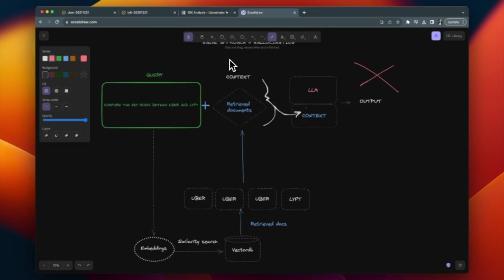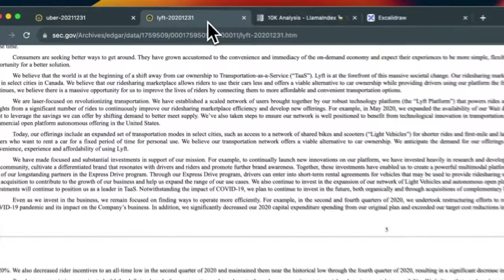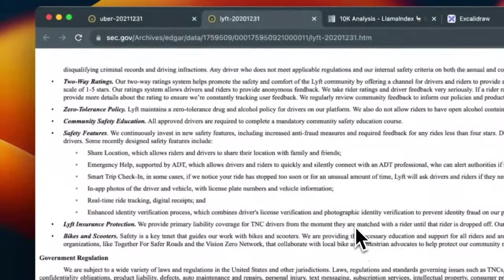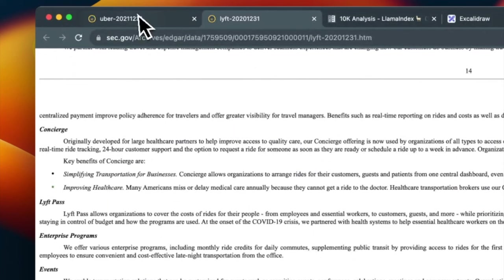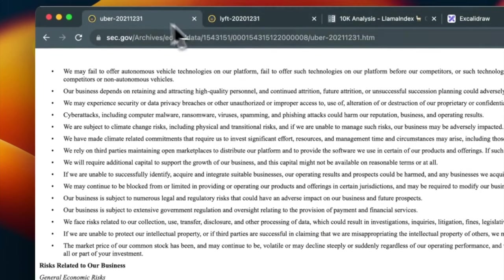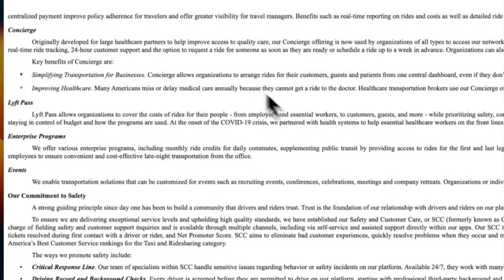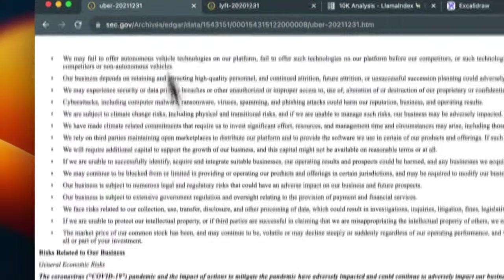The reason for that — let's think about this intuitively. This is a simplified version of the architecture from my previous videos. The user asks a question: compare the key risks between Uber and Lyft. So you want the model to extract the risk section from the Lyft 10K and the Uber 10K, and compare them.